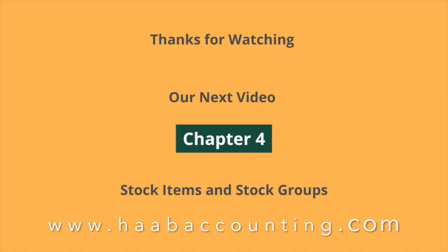Thank you for watching. Hope you understand this session. In our next chapter, we will learn how to create stock items and stock groups.